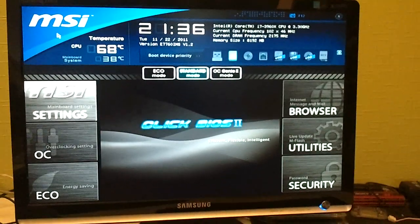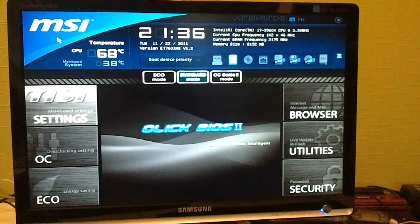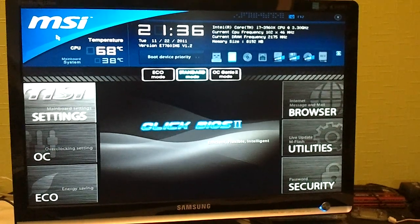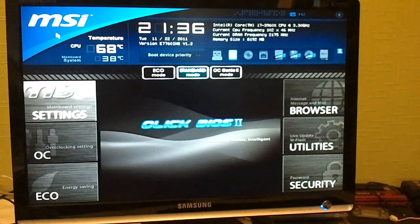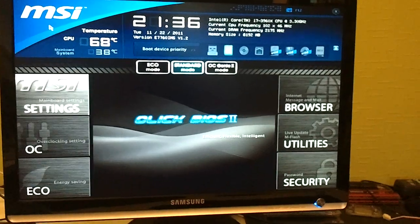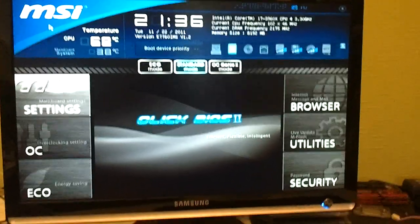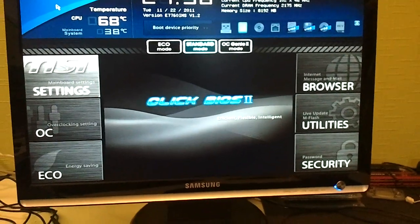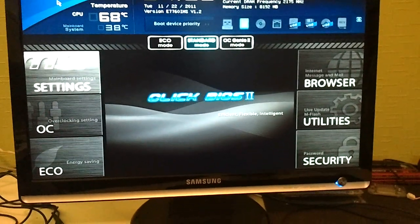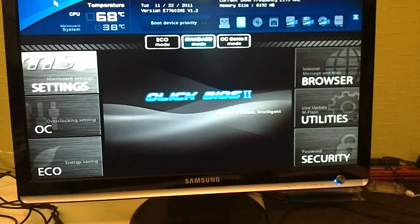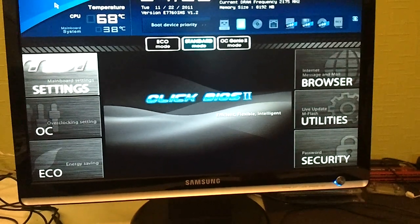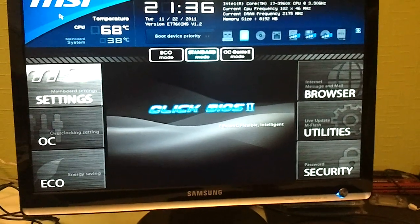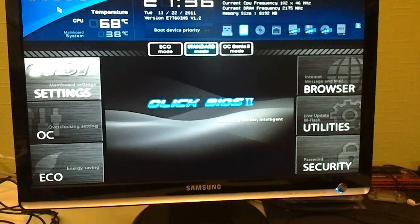This is the main screen, it's quite similar to the BIOS on the Z68 motherboard. You have various settings, you can go to Eco mode, Standard mode and OC Genie 2 mode, but we want Standard mode because we want to adjust everything ourselves.